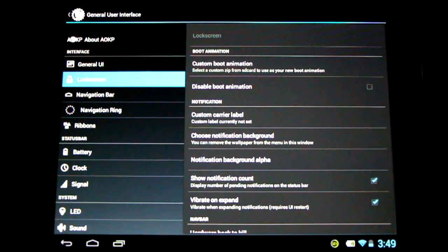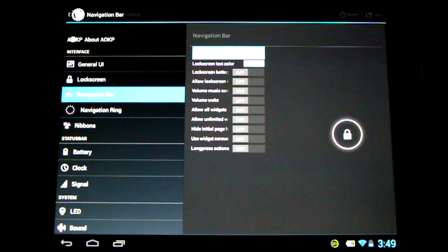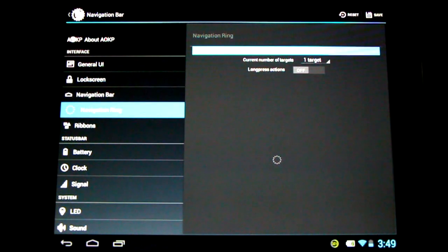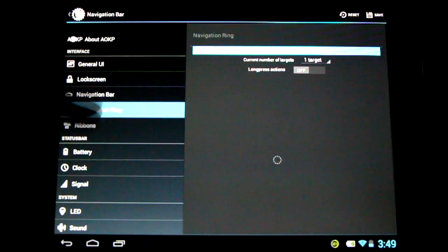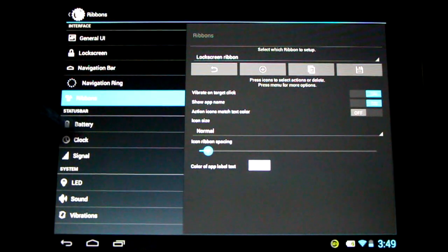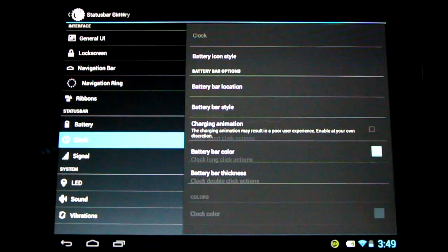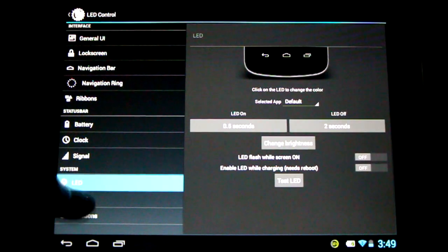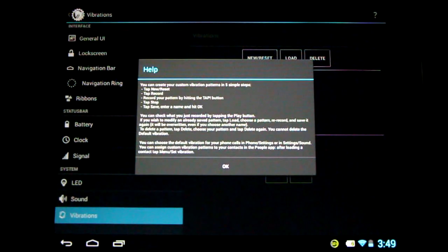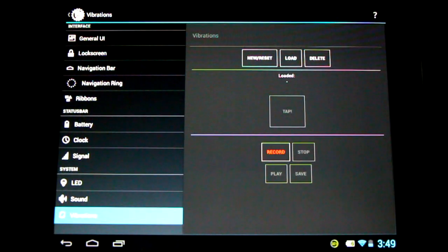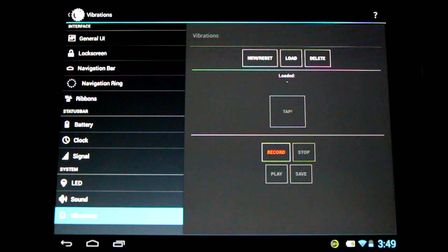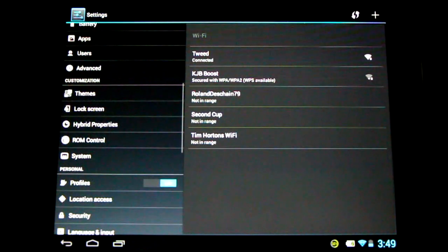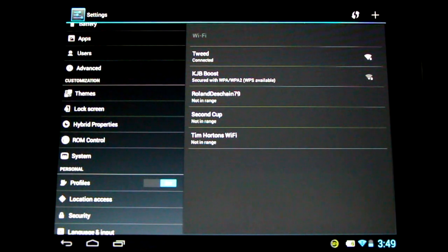We've got lock screen options, navigation bar options, navigation ring options, ribbons, battery, clock, signal, LED sound, and vibration. So there's a lot of settings to check out in here. Come have a look. Can't go through them all. It would just take forever. But absolutely excellent variety of settings.